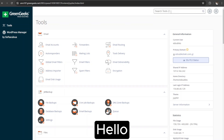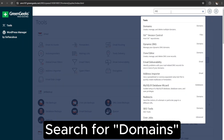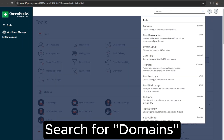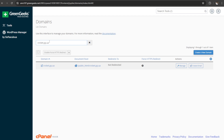Hello, let's see how to remove domains from cPanel. Type 'domains' in cPanel's search bar. Here is the domain I want to remove from the cPanel.